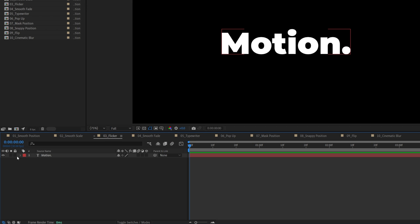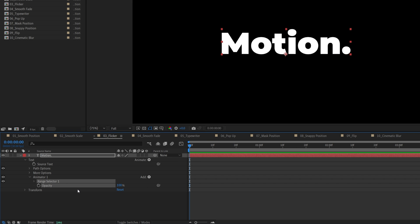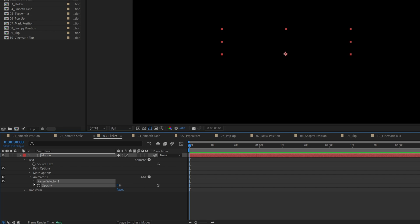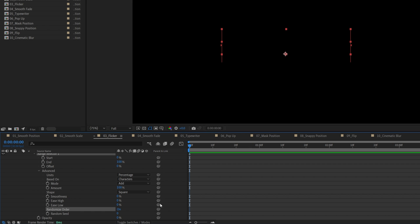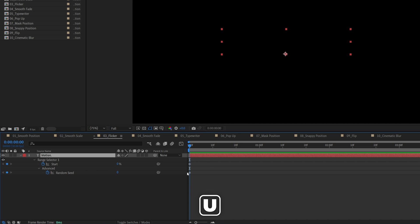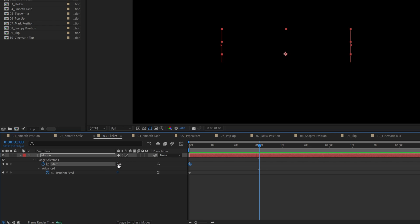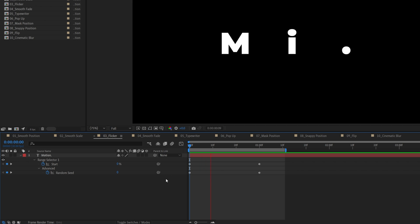Next example is the flicker. We expand the settings, we click the animate button and this time we select opacity, then set opacity to 0%, expand range selector 1, then go into advanced, set smoothness all the way to 0, also enable randomized order and create a keyframe for random seed by clicking on the stopwatch icon. Then for the start as well at 0 at the beginning of the layer. Then we select the layer and press U on the keyboard to isolate the keyframes we just created, then go one second forward, increase the start to 100% and random seed to 50. We don't need motion blur for this, so here's our flicker animation.